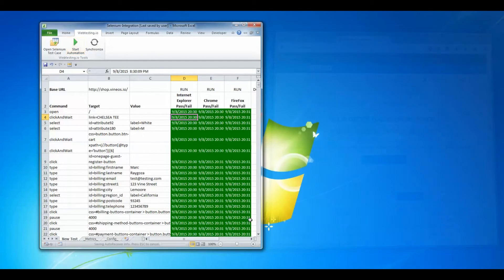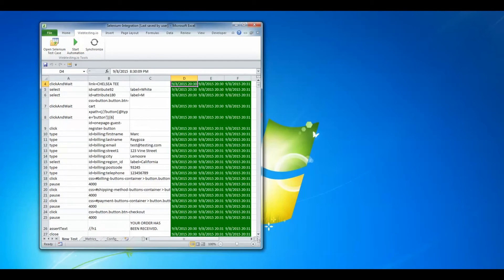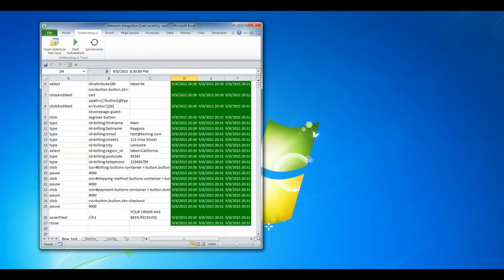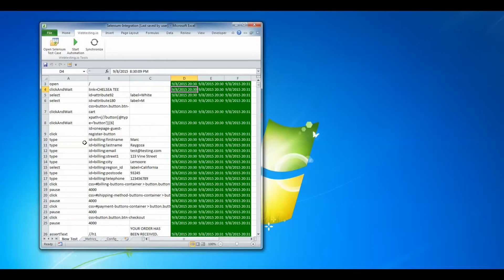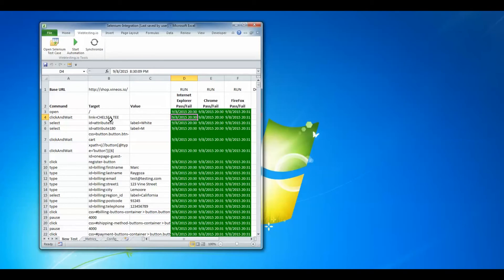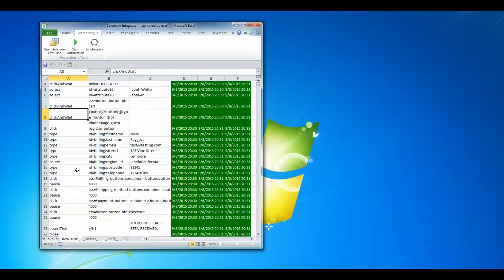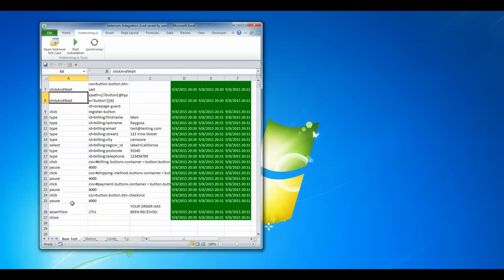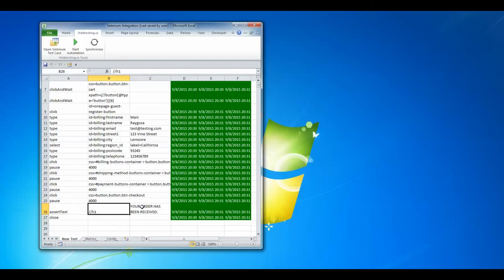All right. So let's see what's happened here. Everything came out fine. All of our open commands came out perfectly fine on all the browsers. The click and wait for the hyperlink Chelsea T worked perfectly fine. Everything looks great. We did even an assert text test example and that worked fine.